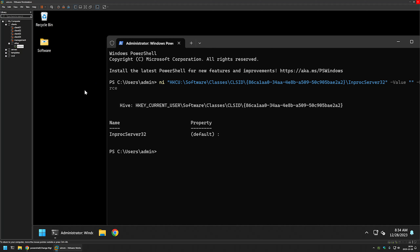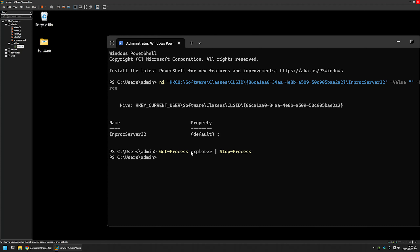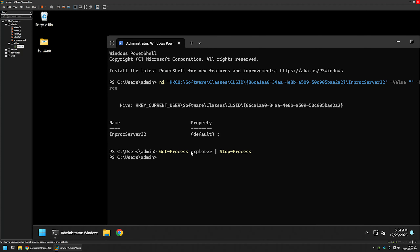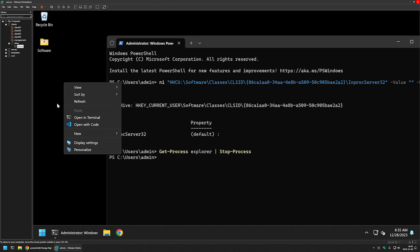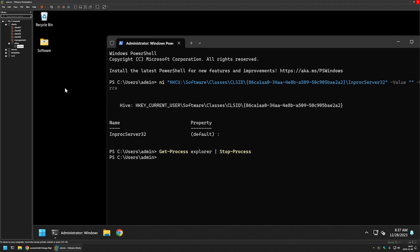I will restart the Explorer process because it's the fastest option. In the command line I'll type Get-Process, then explorer, then pipe it to Stop-Process, and press Enter. The Explorer process restarted and if I right-click now you can see that I have the old right-click menu. That's it for enabling it for a single user.